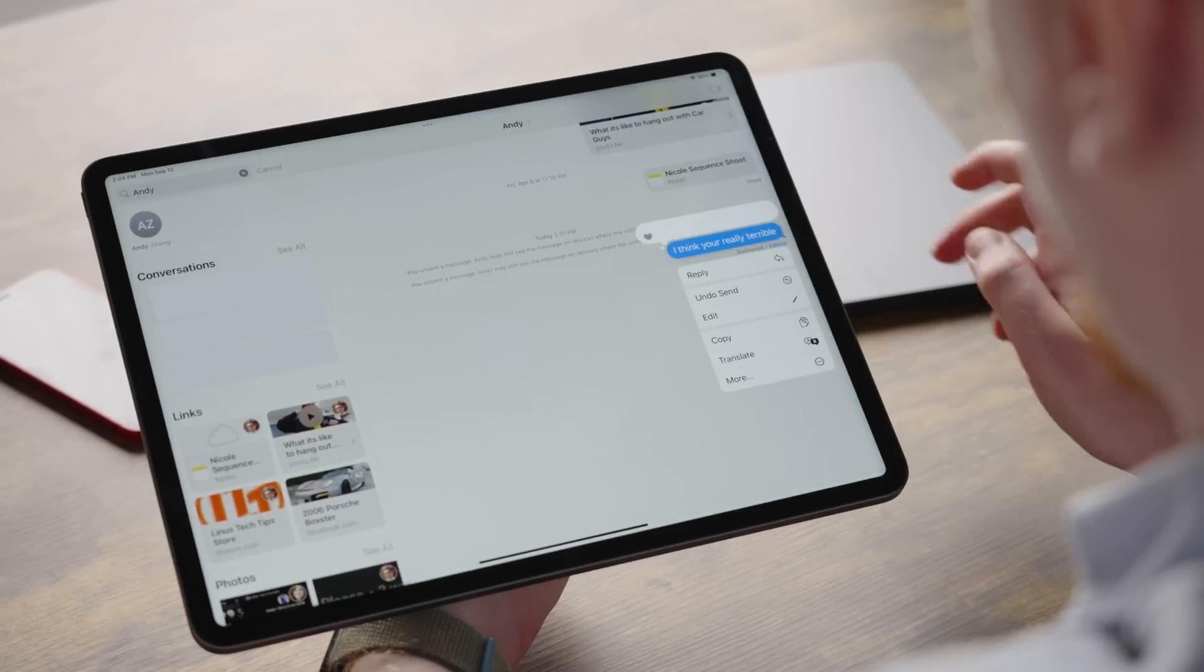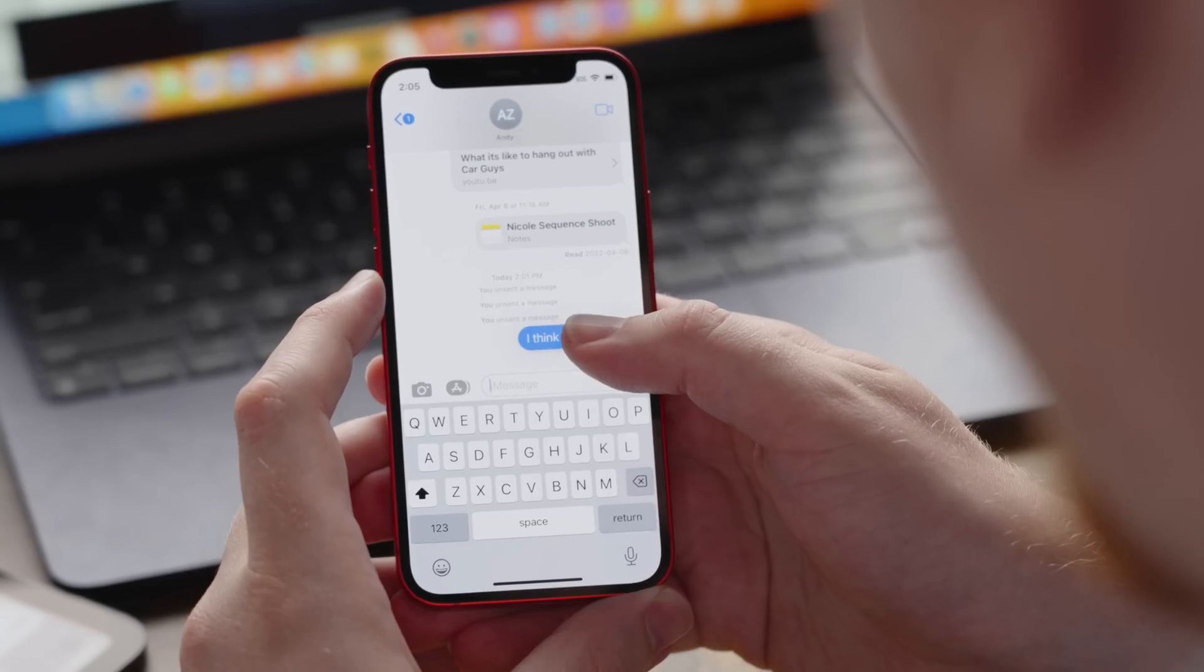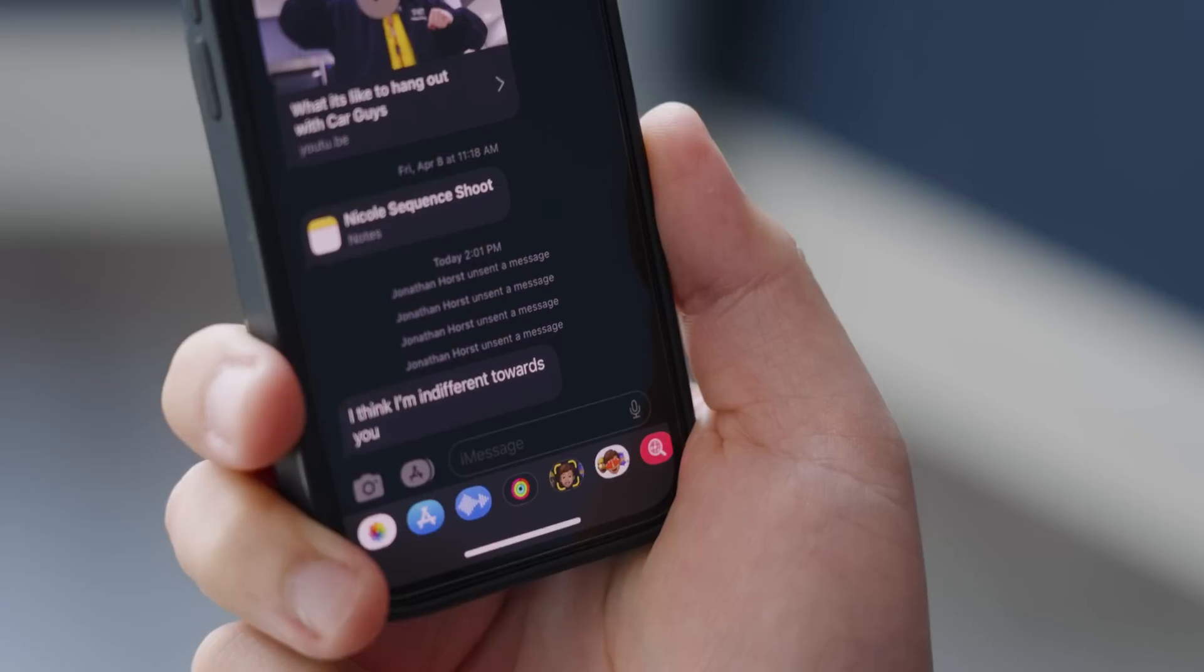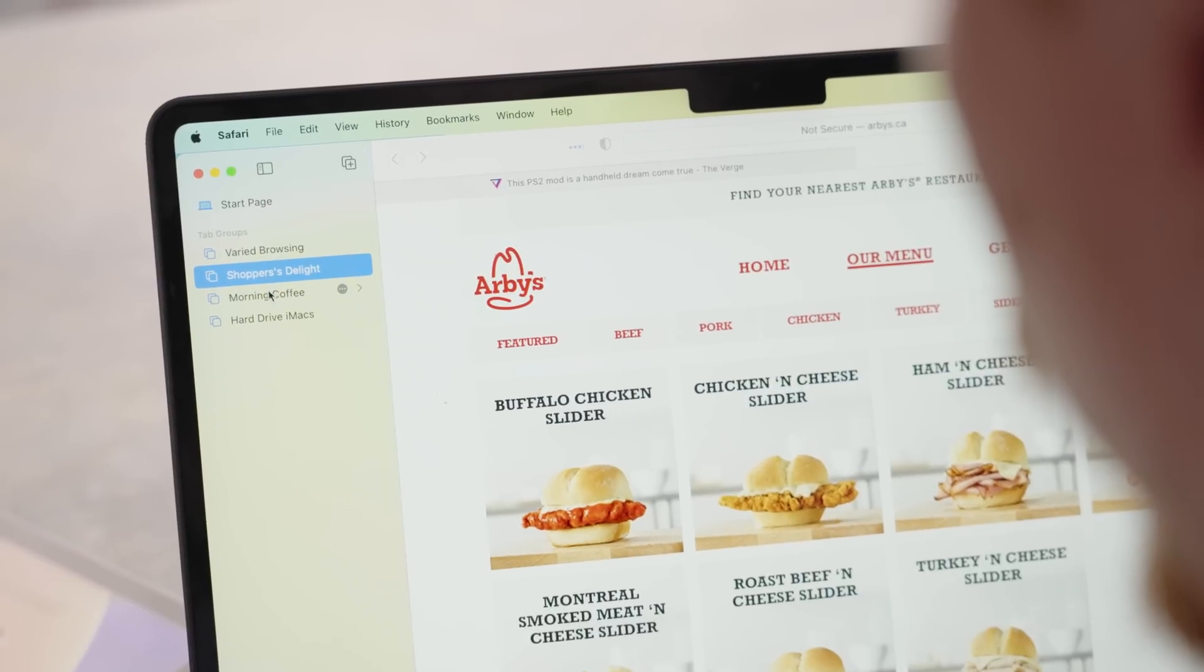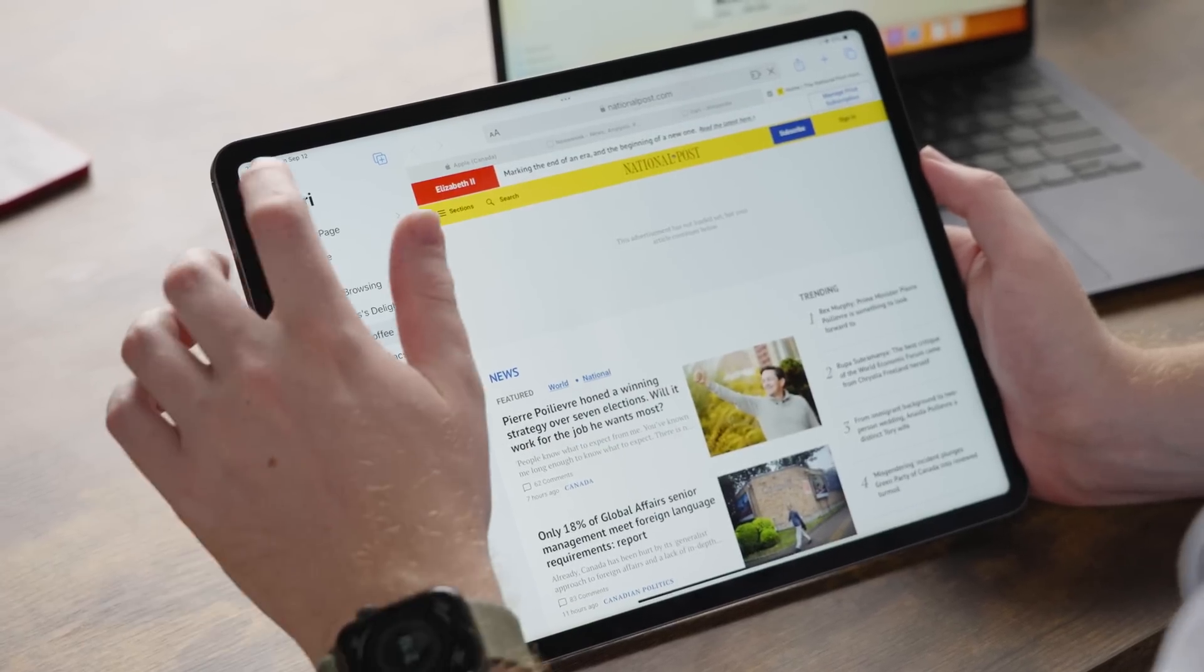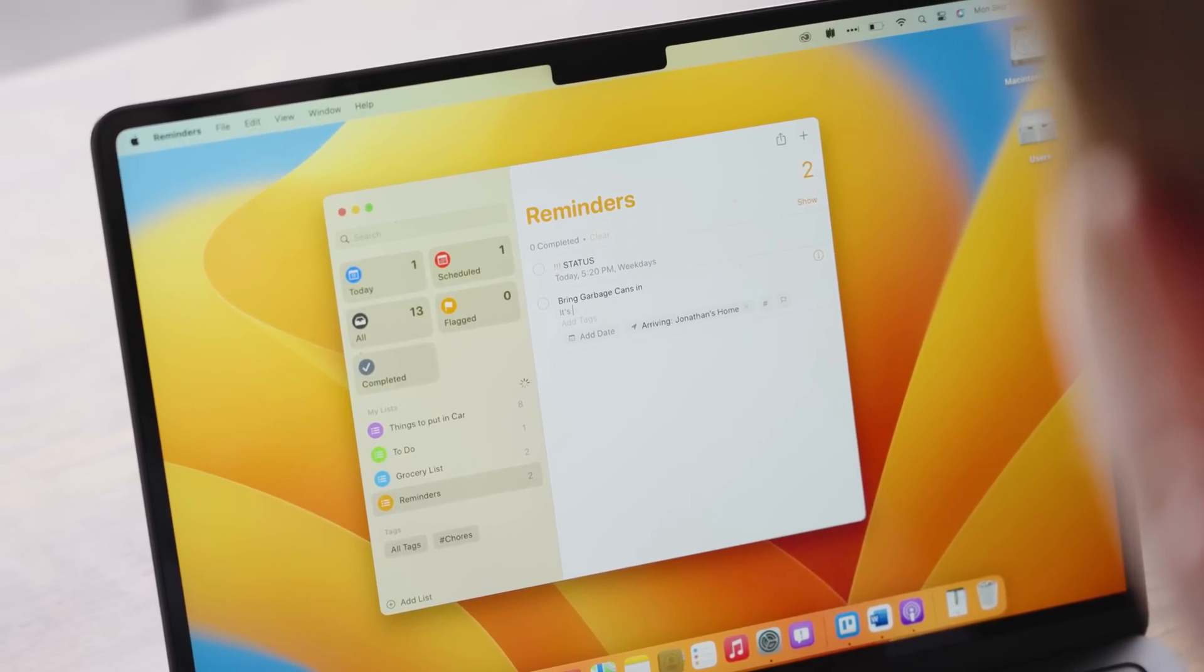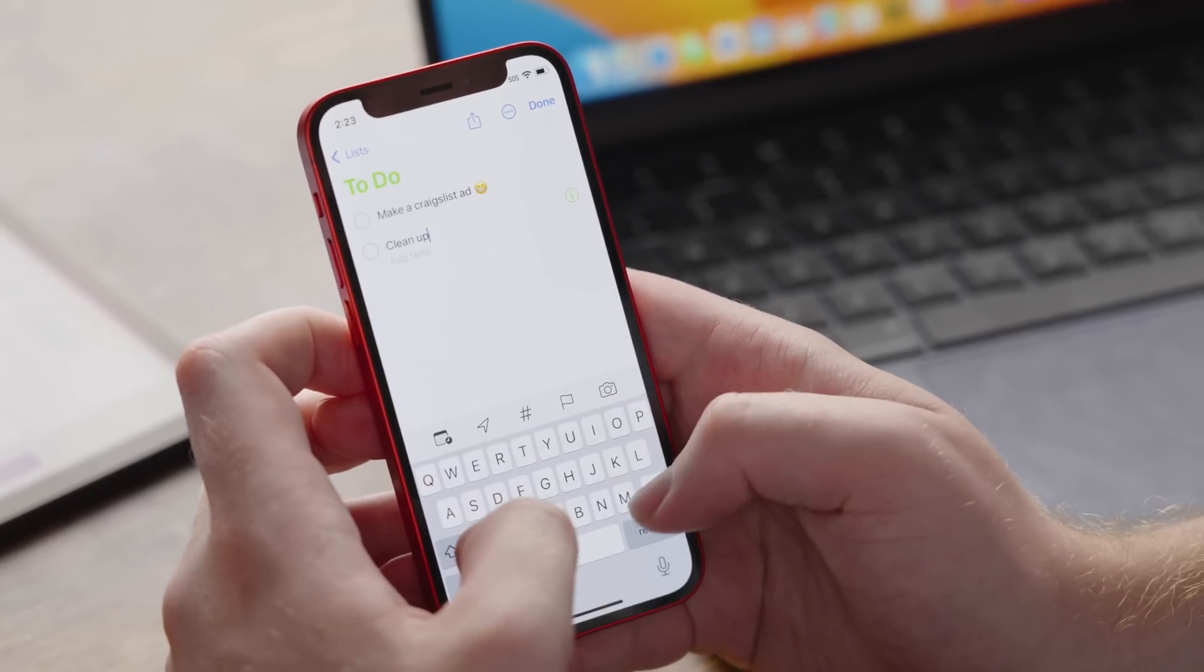You can undo send and edit iMessages and emails, no matter what keyboard you wrote them on. How you surf in Safari won't have to be limited by your screen size. The way you organize your reminders on your Mac won't be any different than on your iPhone.